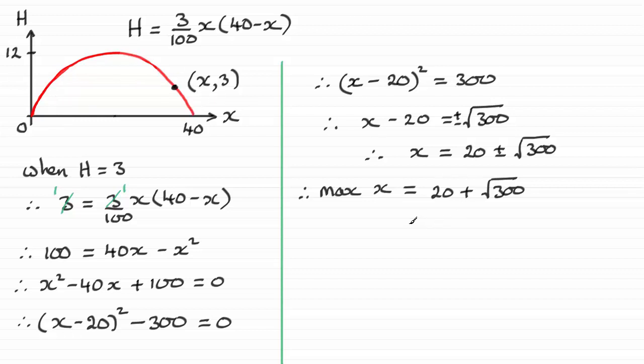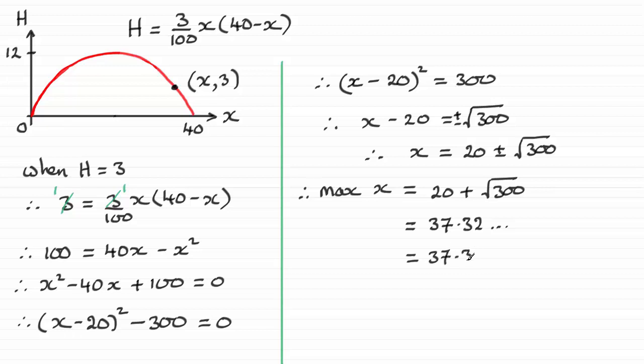Well, if you work this out on your calculator, you're going to get 37.32, and so on. Round that up to, say, 3 significant figures, and you've got 37.3 units of meters. And the accuracy then that I've used here is 3 significant figures, 3SF for short, okay?